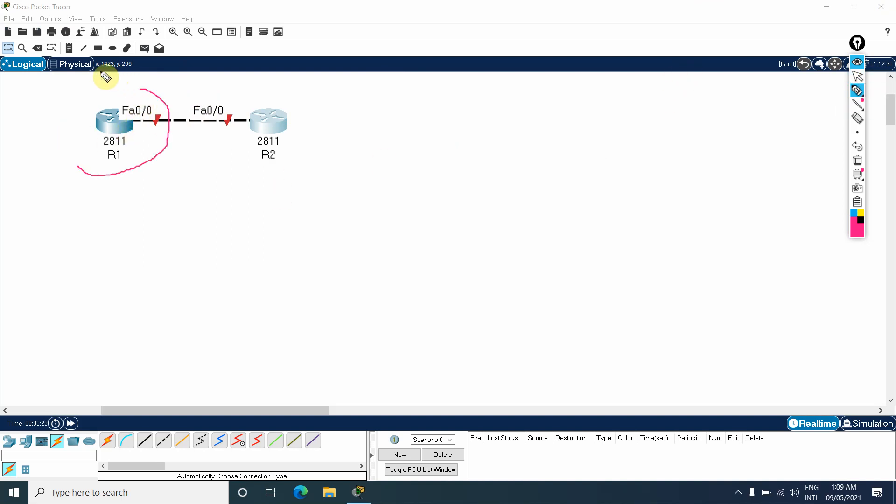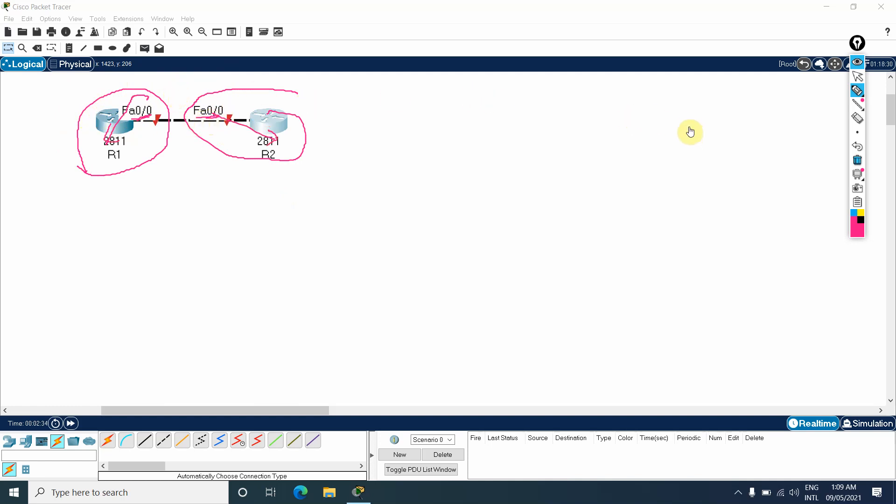Let me show you again - this belongs to R1 and this belongs to R2. So no problem, even the name will be the same here and here. No problem. This will be this router, this is for this router. So no issue. You can assign the IP and you can do the configuration whatever you want. Many guys are having confusion for this one.